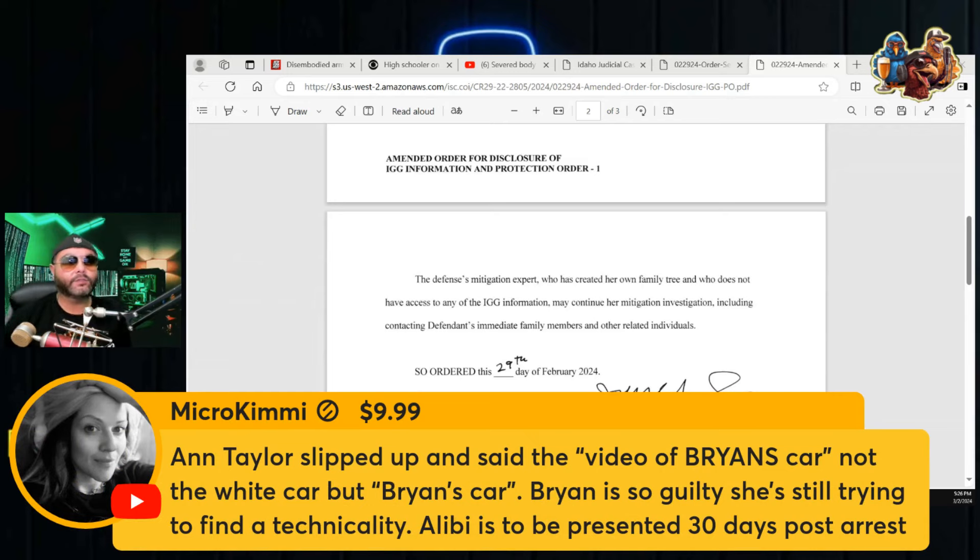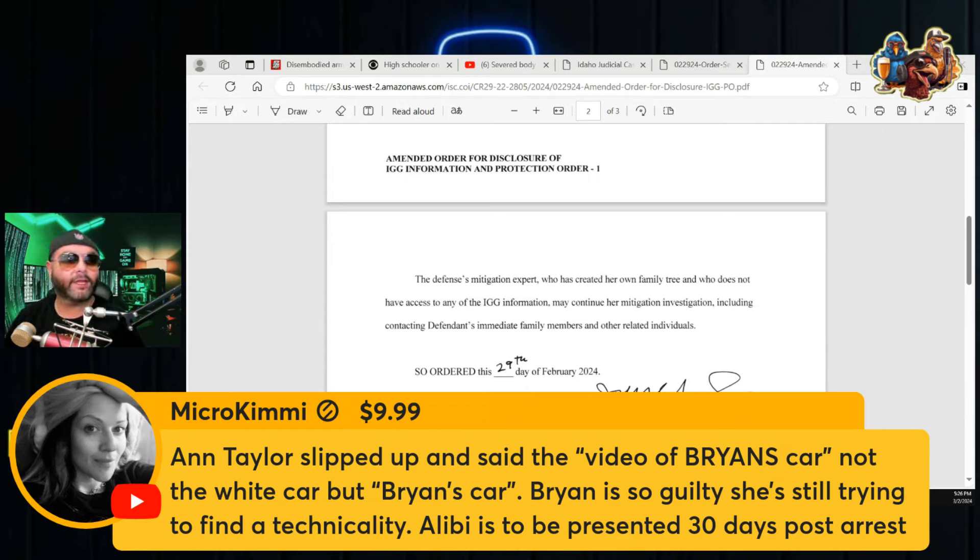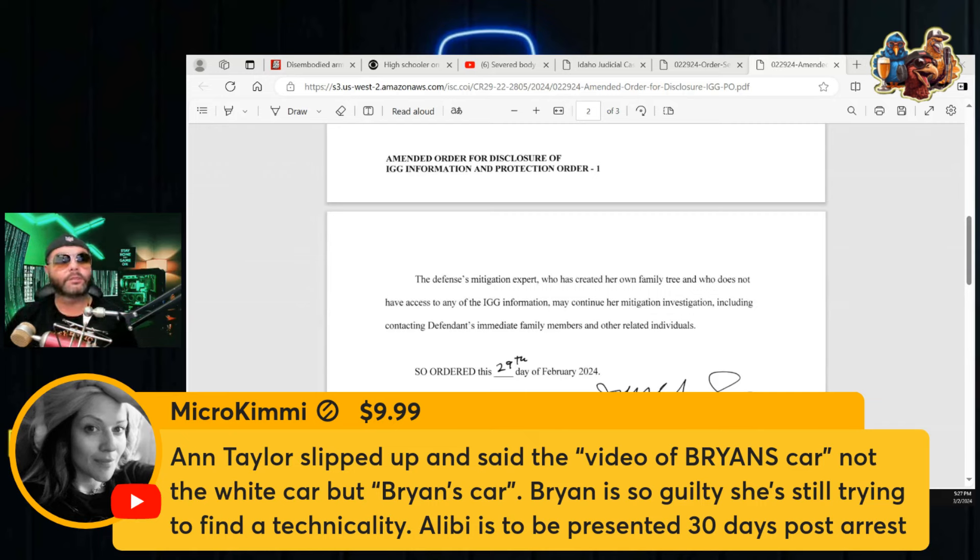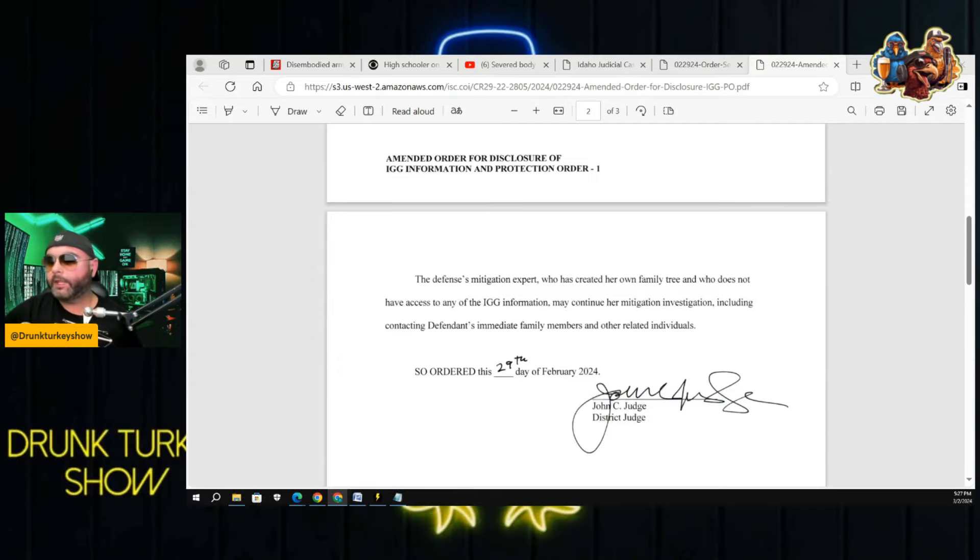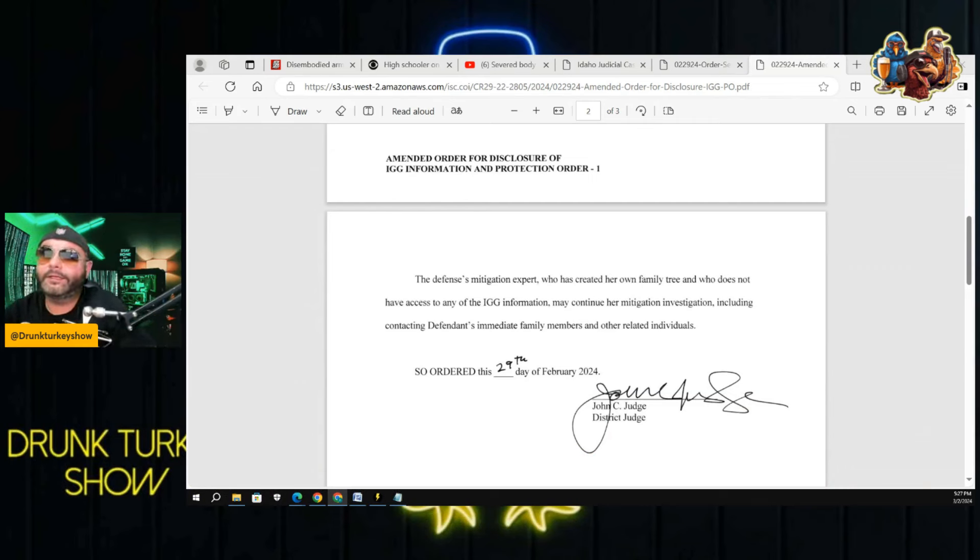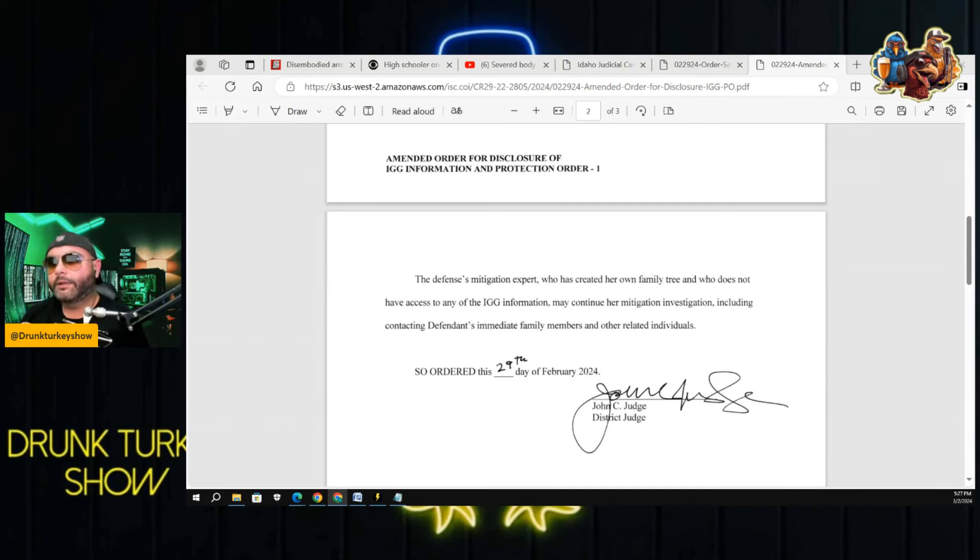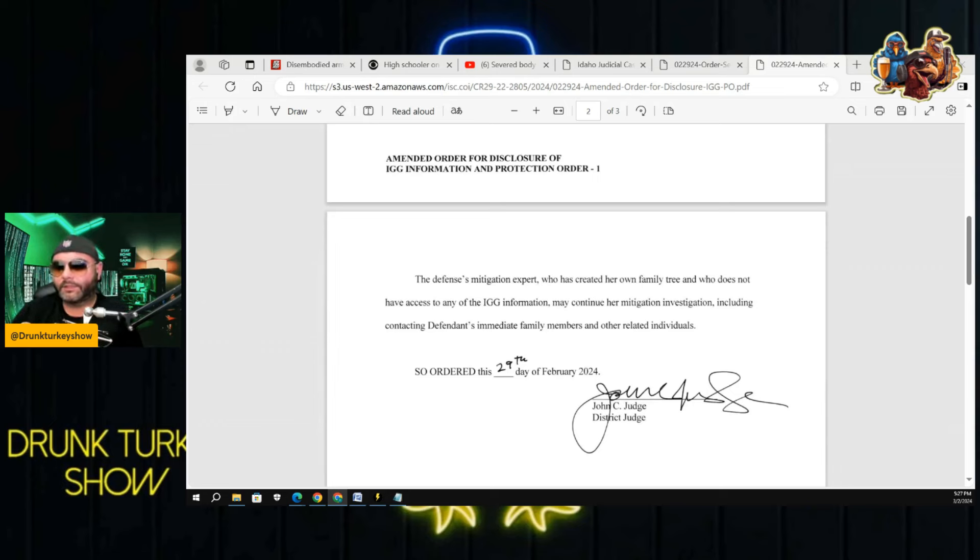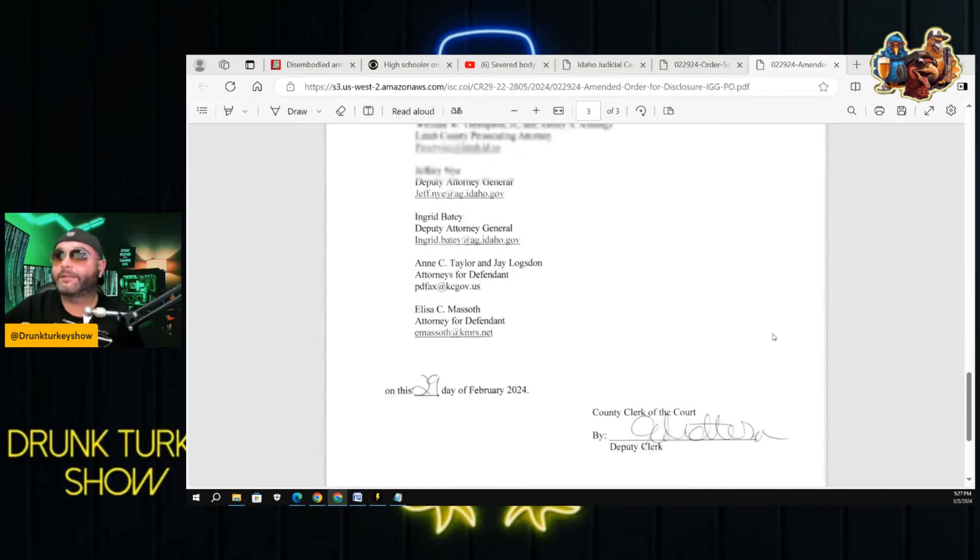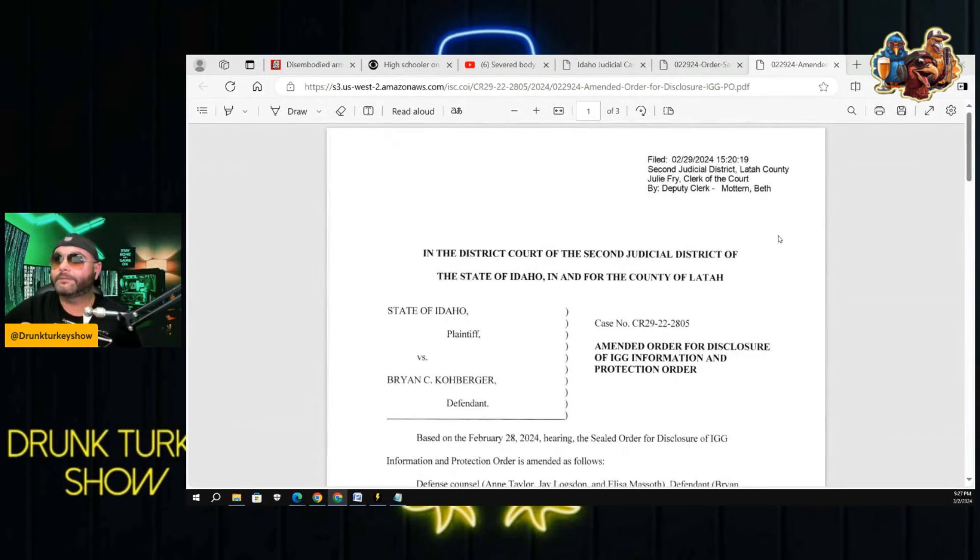Michael Kimmy came in with a $9.99 super chat saying, Ann Taylor slipped up and said the video of Brian's car, not the white car, but Brian's car. Brian is so guilty. She's trying to find a technicality. Alibi to be presented 30 days post arrest. I agree with you 100% Michael Kimmy. I'm not going to say he's guilty because he hasn't been found guilty. I will say that I think he did it.